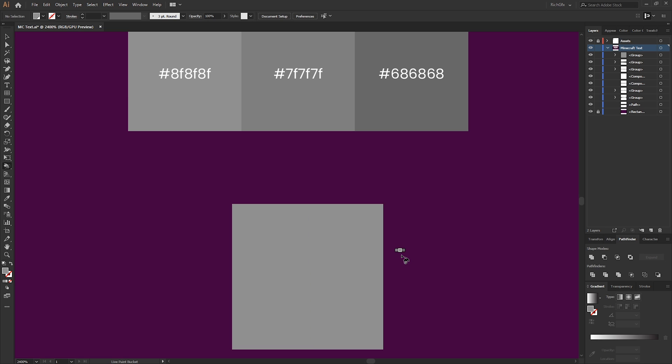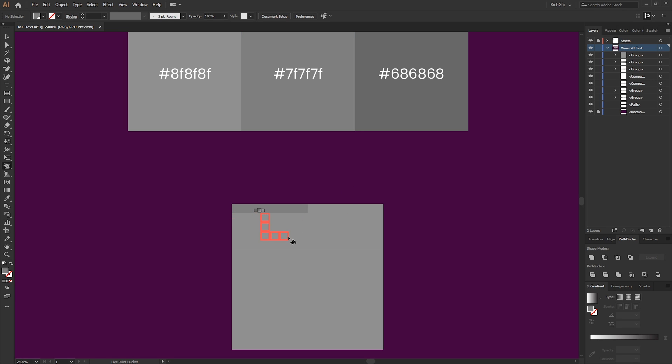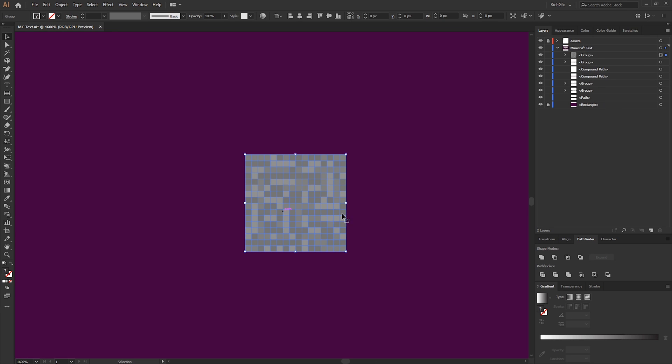Because we've converted the grid to a Live Paint, what we can do is press the letter K, which will give us a paint bucket, which will then allow us to fill each individual square with its own relative color. If we press I for the Eyedropper tool and just color pick one of the swatches, press K, and then we can just drag and click and randomly fill our square with some random colors. Essentially, what we're going to be doing is recreating the original Minecraft texture. Once you finish filling each square of its own relative color, we need to release the Live Paint tool from the grid.